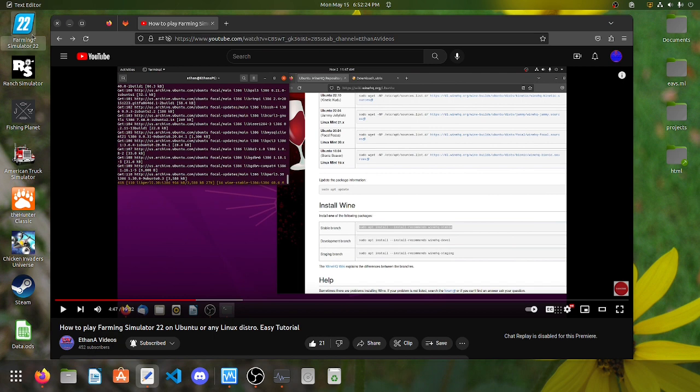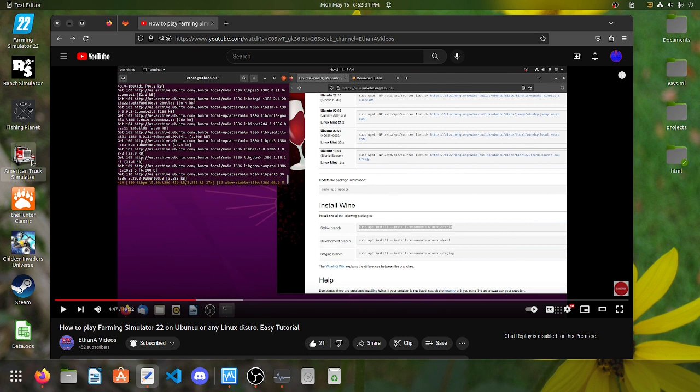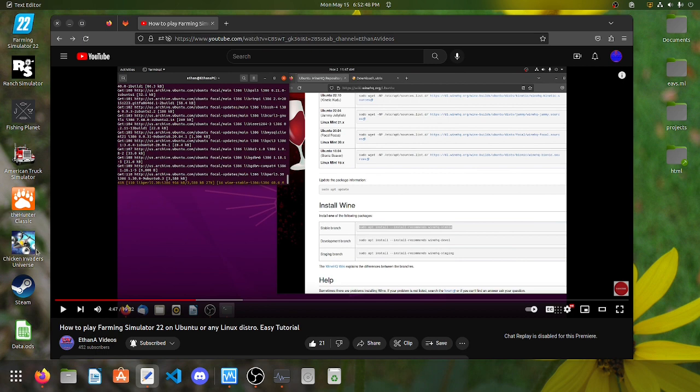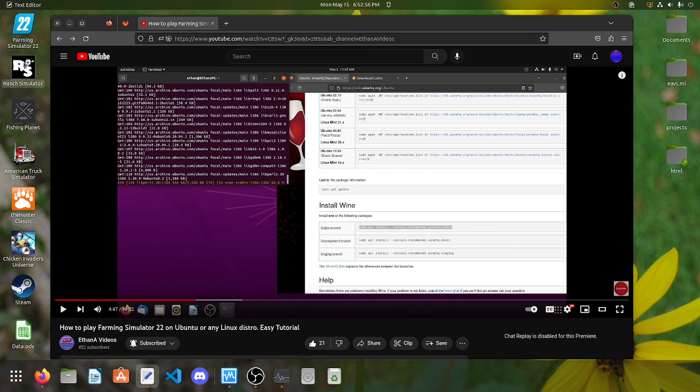Second statement question: I wonder do the mods work fine? Do I have like a documents folder for all game saves on Linux like Windows? For Farming Simulator, mods work fine at our games, mods work fine. I have mods for American Truck Simulator, I have mods for Farming Simulator, and they work fine. As you can see on my bar, I have Farming Simulator, Ranch Simulator, Fishing Planet which supports Linux, American Truck Simulator supports Linux, the Hunter Classic, Chicken Invaders Universe.